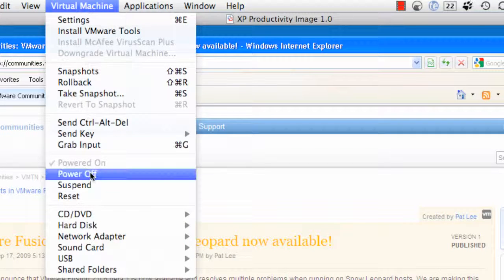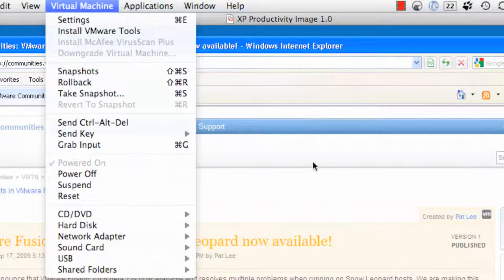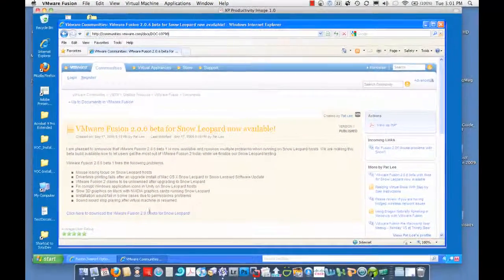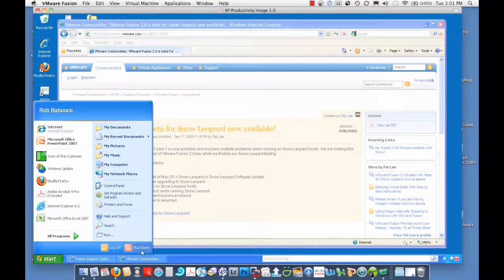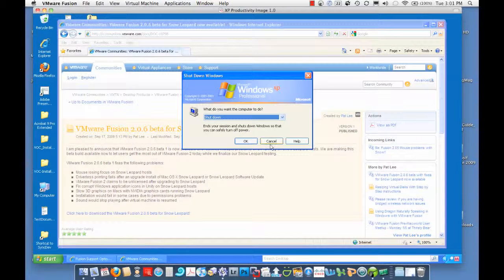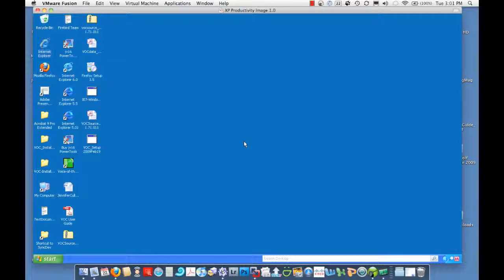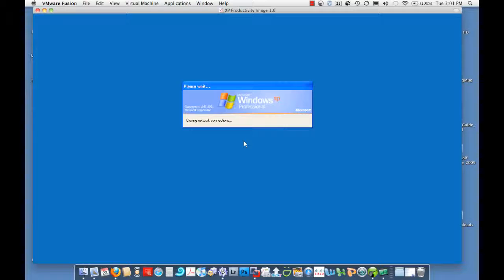So I went down here. I shut down Windows. So you got to shut down Windows. Okay, that'll take just a second.